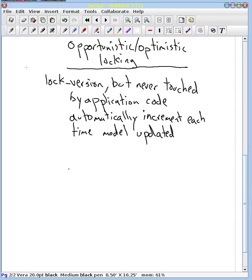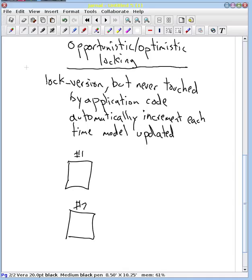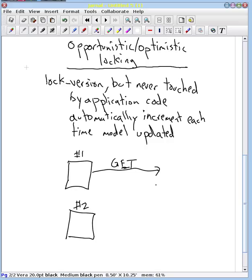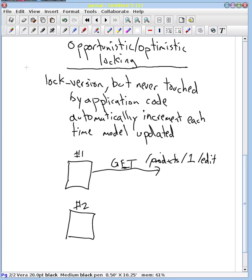And so let's give an example where that might happen. So I'm gonna do web browser number 1 and web browser number 2 here, and we'll show what happens. So web browser number 1 is going to do a GET so that it can edit a form for our model. Let's say we're dealing with a product. So GET /products/1/edit. That's the URL that user number 1 would do. And what's going to come back from the server is going to be a form to update.